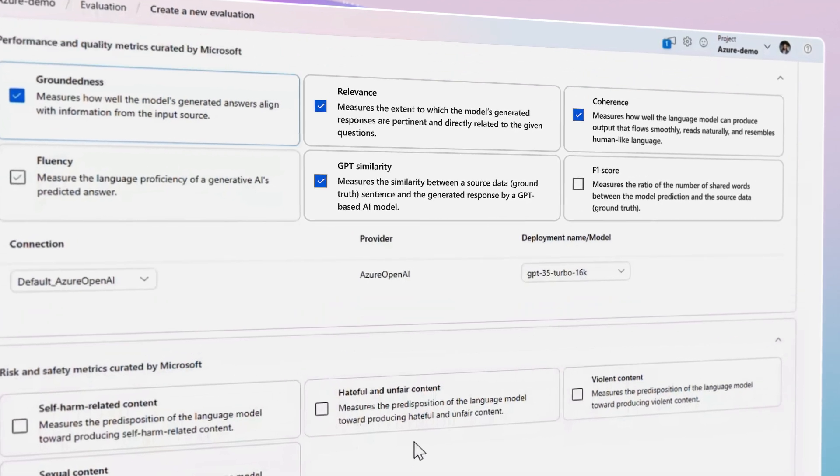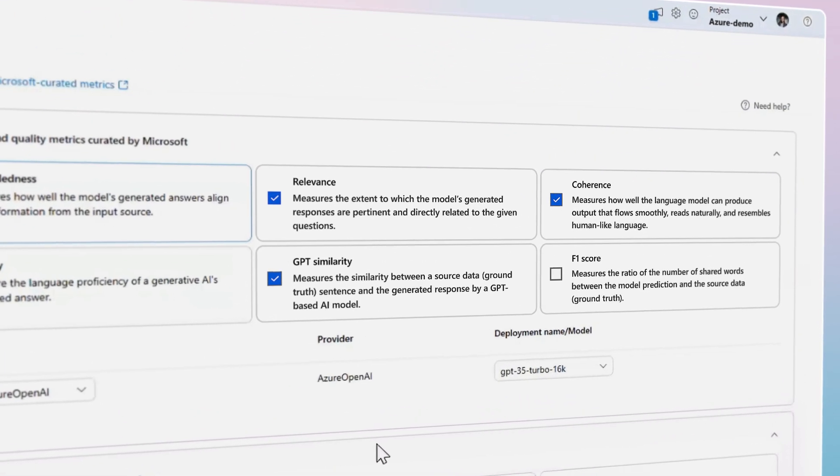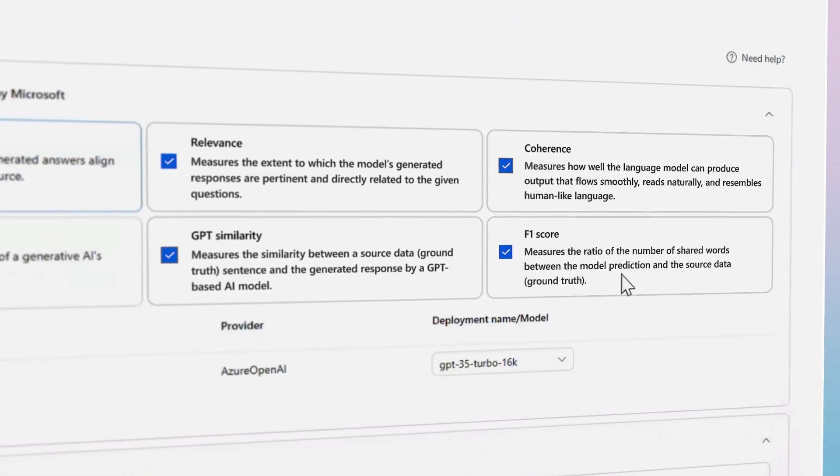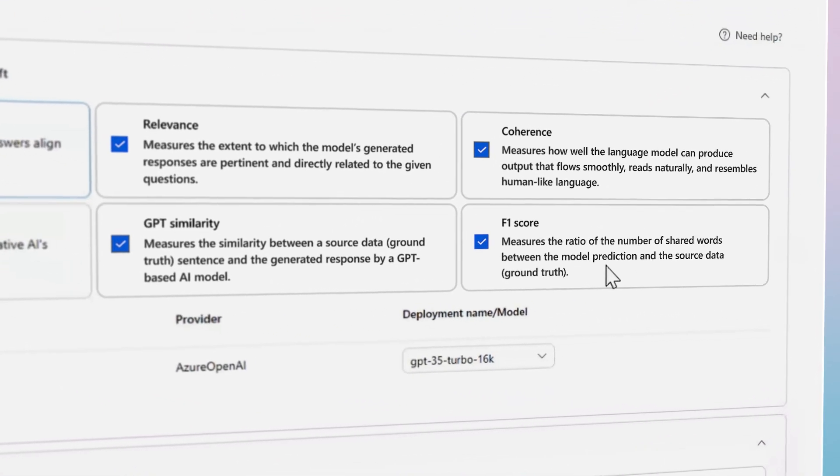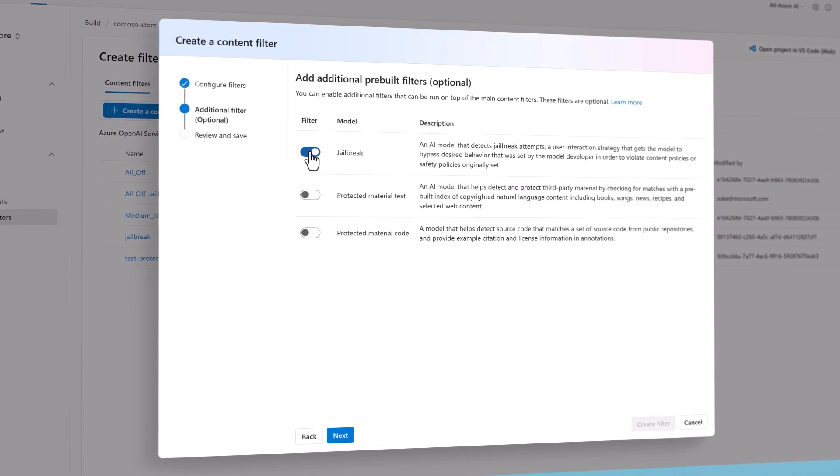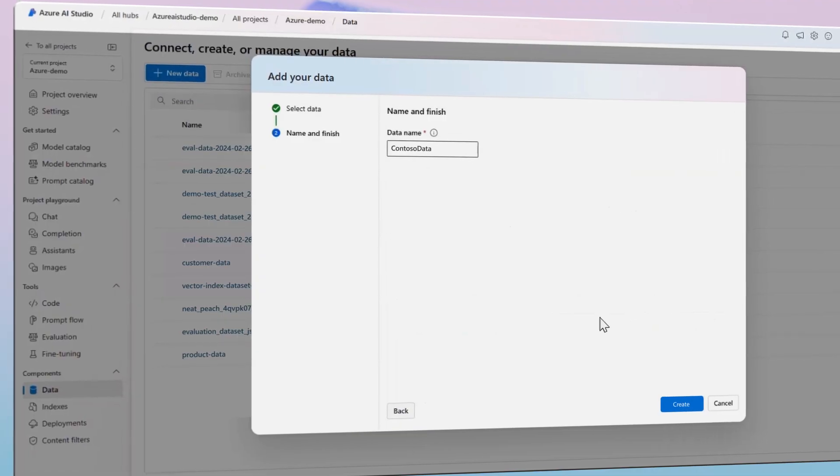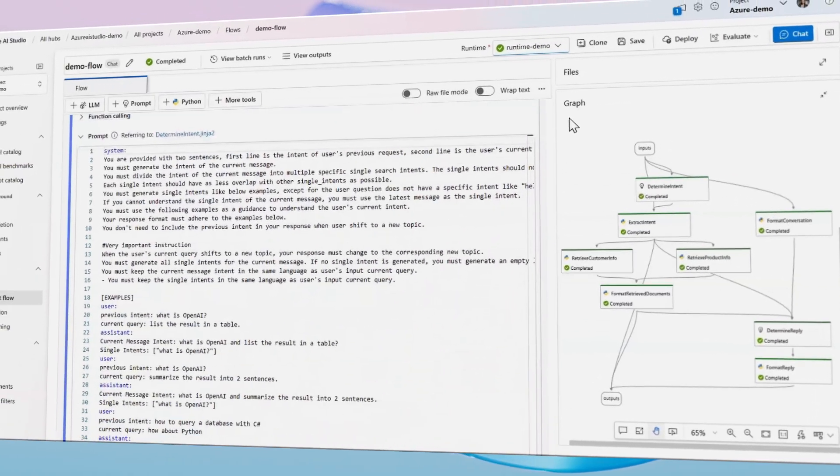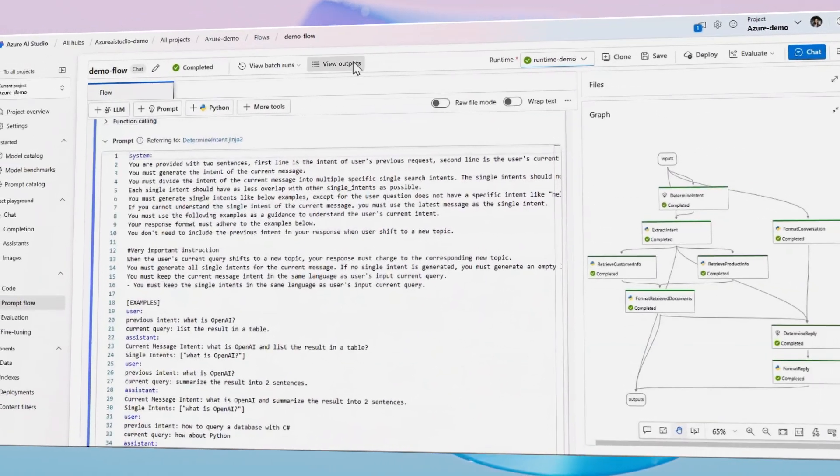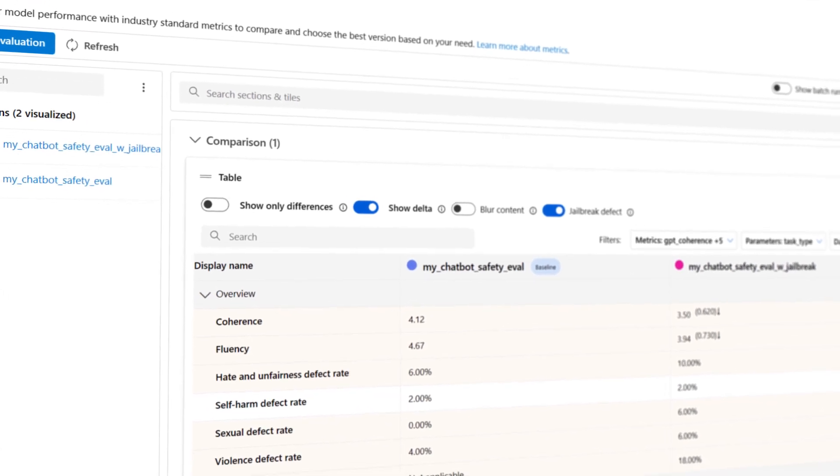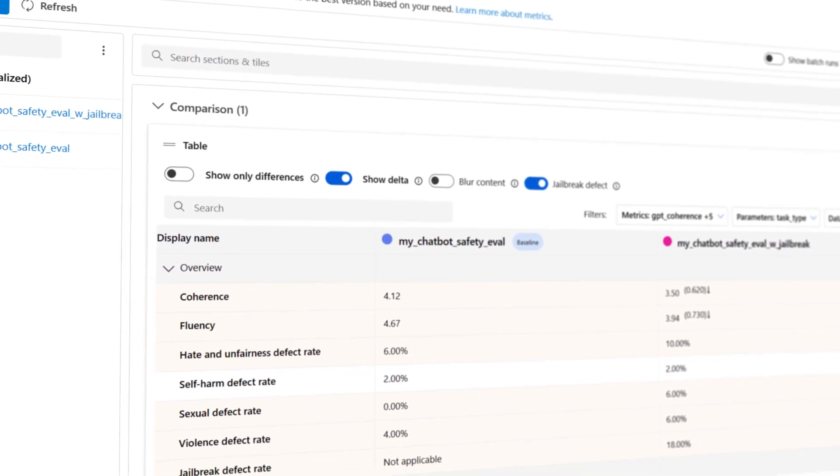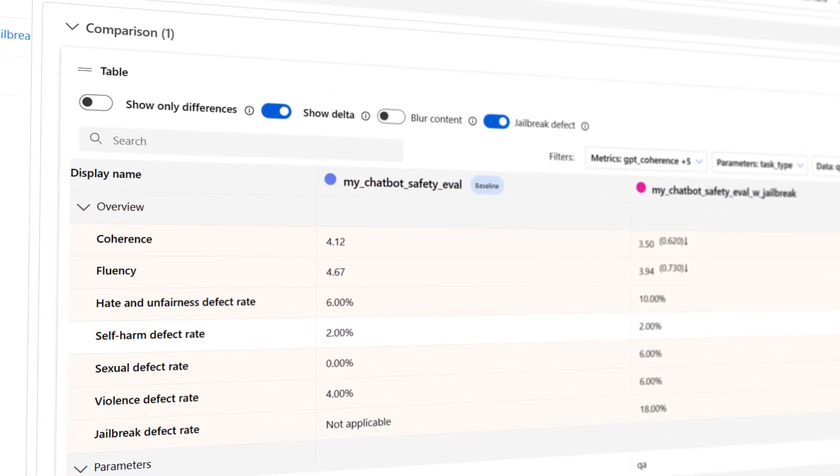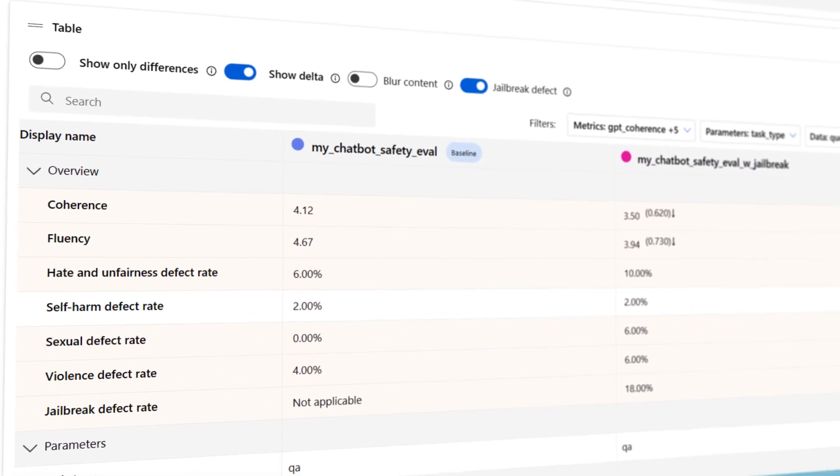Developers can also use built-in evaluation tools to assess models using their own data. Then, as they build out their application with content filters, grounding data, prompts, and other components in PromptFlow, developers can update and compare evaluation results to track their impact on quality and safety over time.